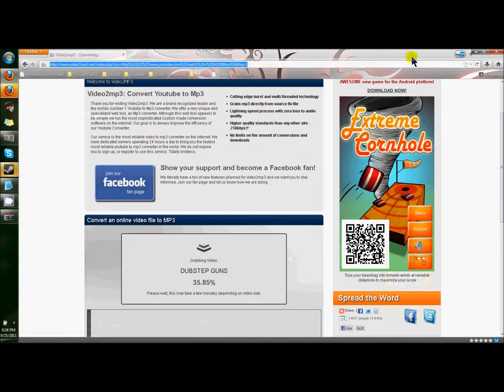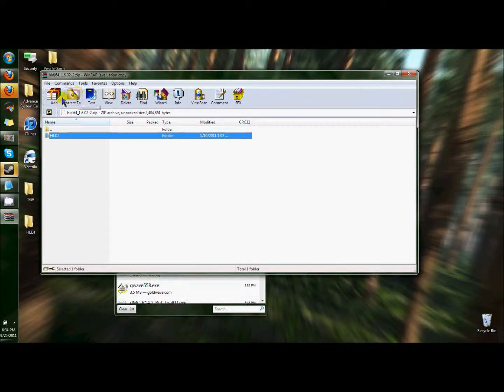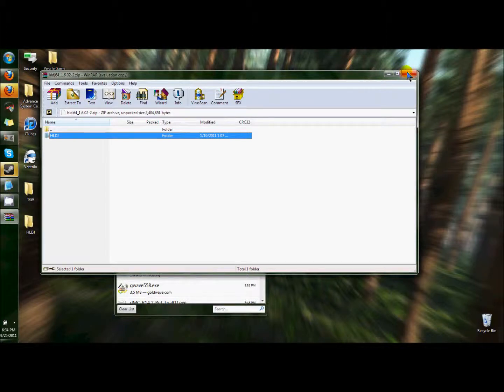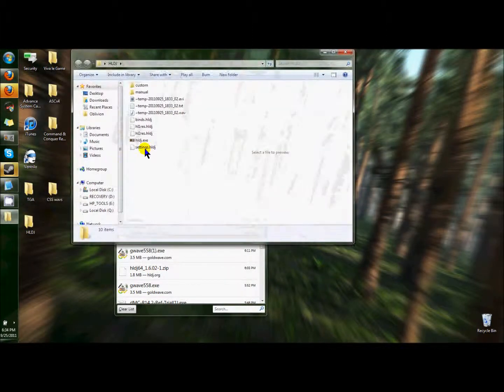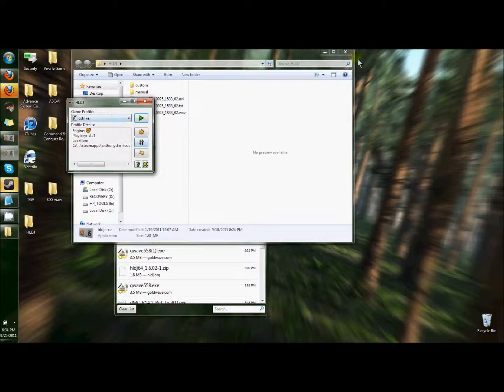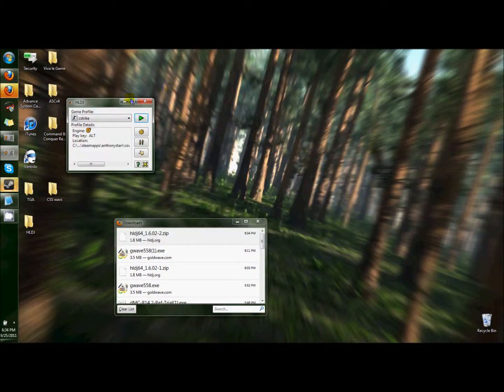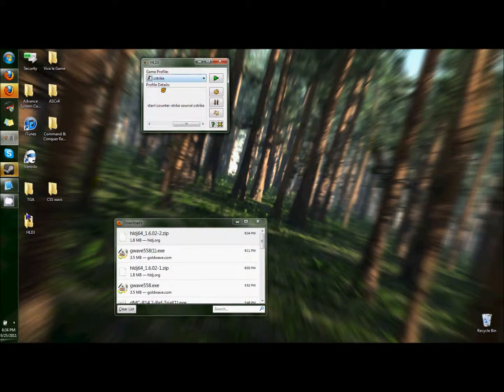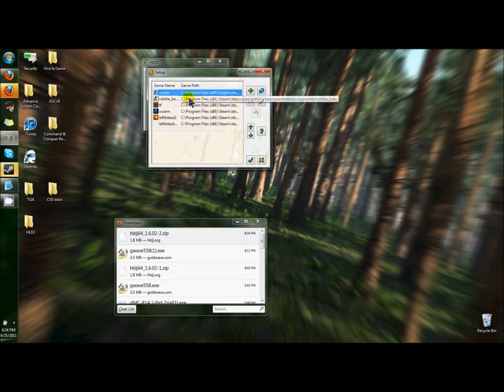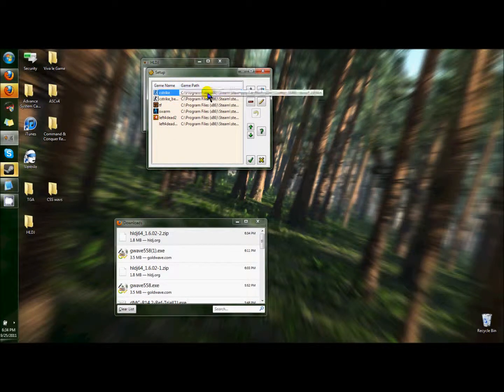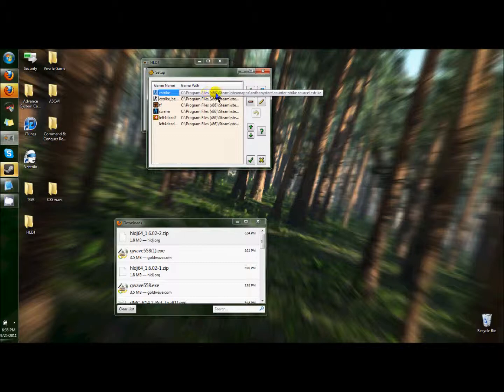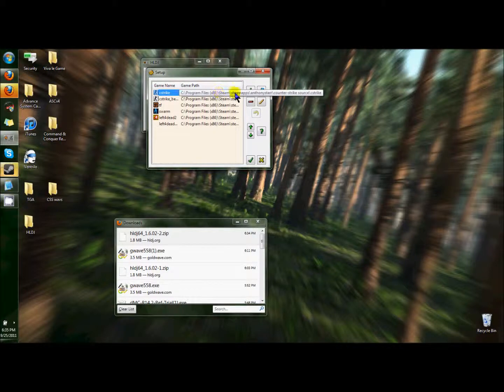Now that we've downloaded HLDJ, you can extract it somewhere. I extracted mine to the desktop. Easy access, quick access. Now you have HLDJ. You can open that up, and now you have your profiles. Go to this little gear, it sets up your profiles. If it doesn't have them already set, then set them to go... If you play Counter-Strike Source, then go to that directory right there, Counter-Strike Source, backslash C-Strike.